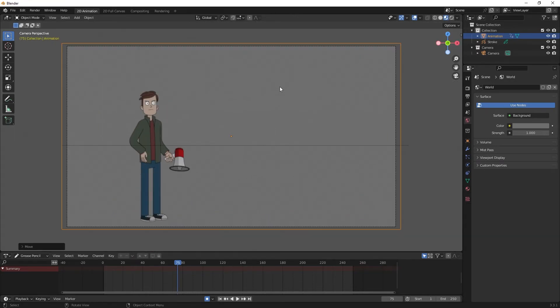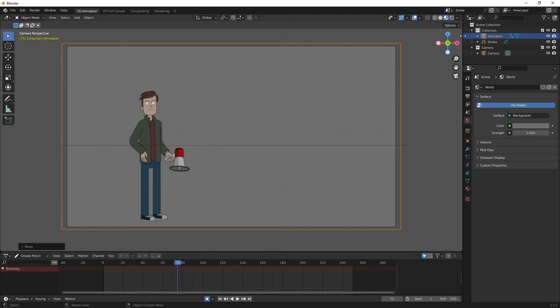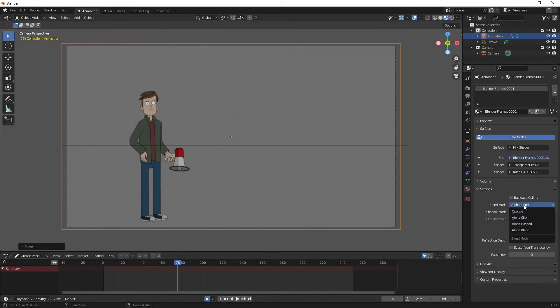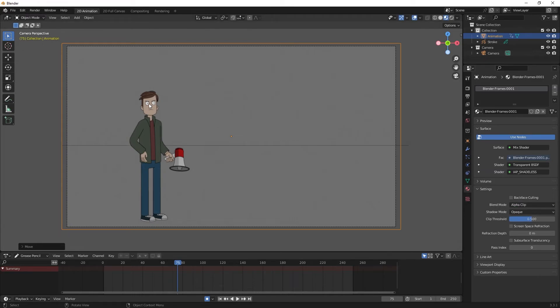I'll hit zero on my numpad to go back to camera view. Even though I know he's in front of the line, you can still see the line through him. So what I want to do is click animation and, ensuring I'm still in object mode, click on the material tab. Under settings you can see we have blend mode. I'm going to change alpha blend to alpha clip and you can see the line disappear.